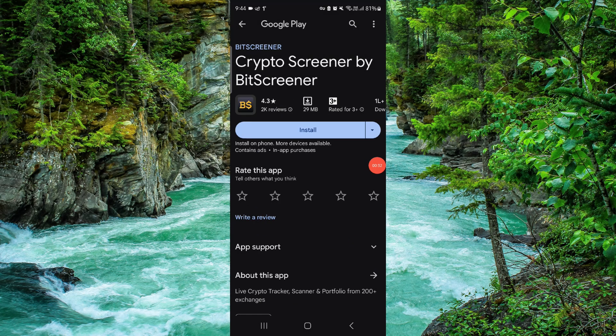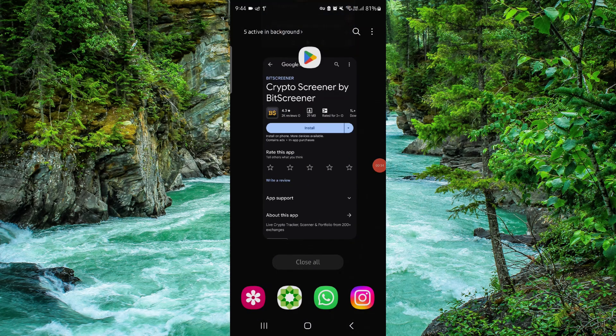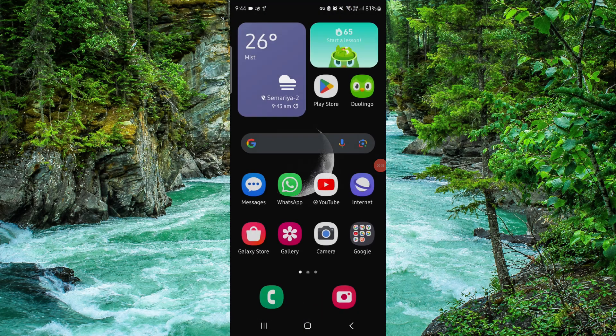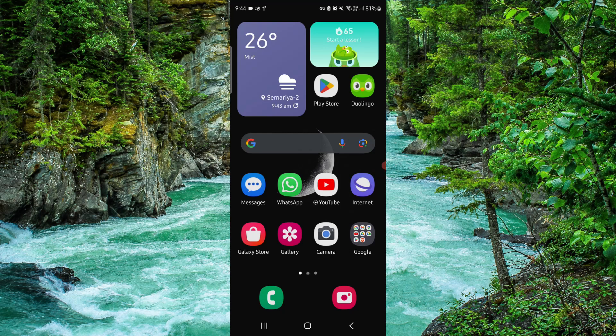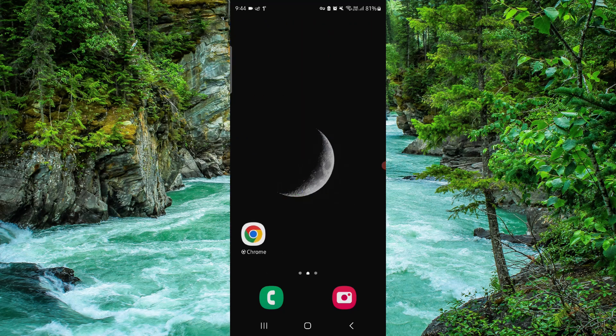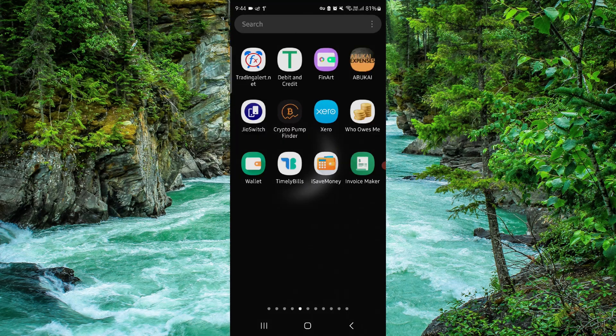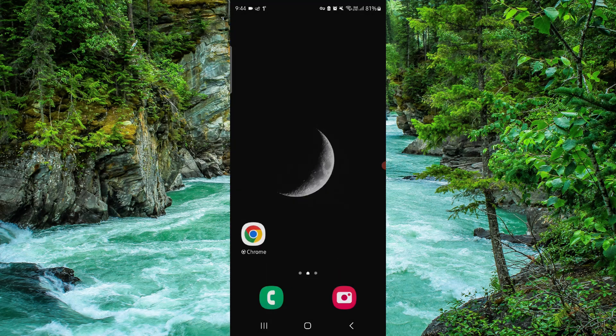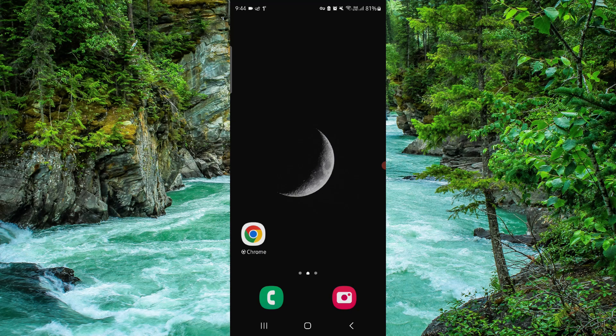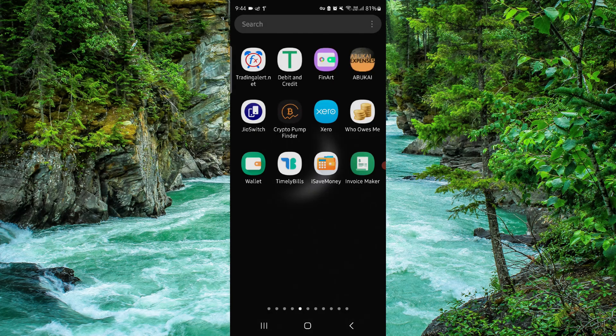So this is how to delete, remove, or uninstall the BitScreener app. If you find this video helpful, make sure you like, subscribe, and share. Thank you for watching.